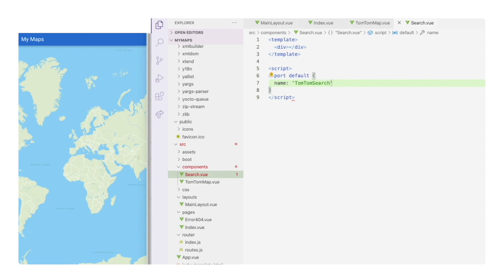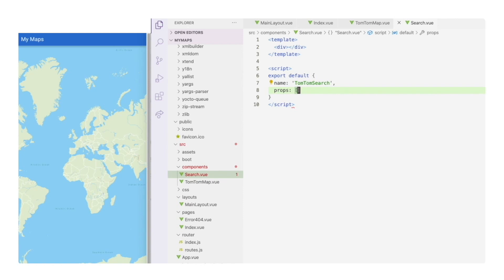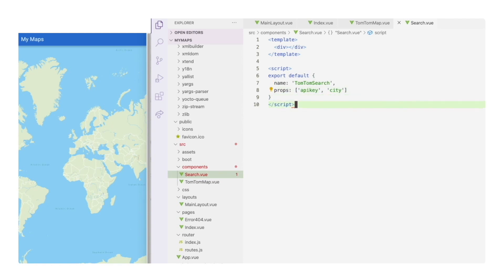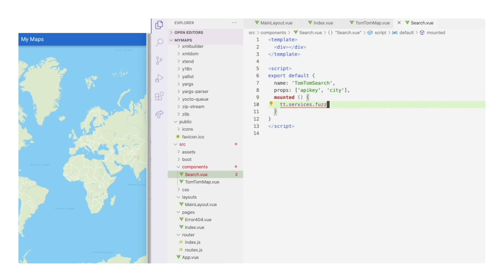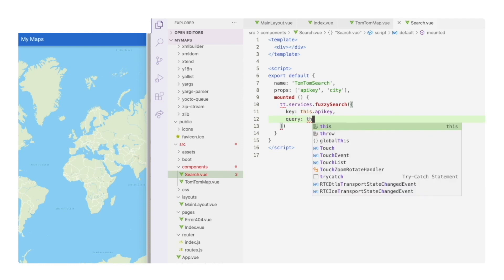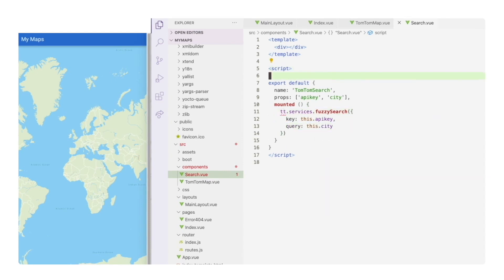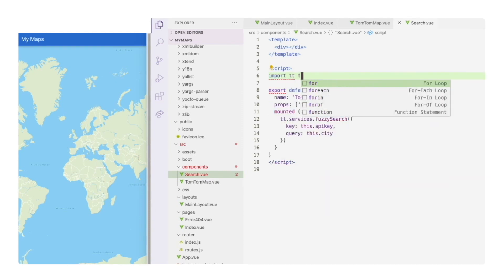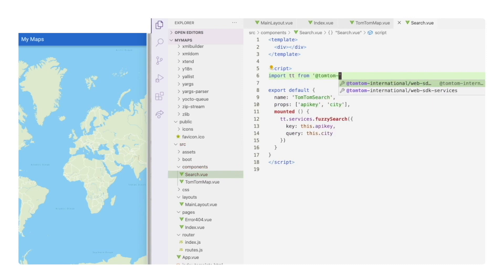In the script section, let's name it tomtom search. This is the name we will use to add it to the map. For props, we already know we need at least two. One is the API key for the search operation, and the other one is the city name. We will pass this as the query for the fuzzy search. Now when this component is mounted, we will call the fuzzy search API passing these two values as options.